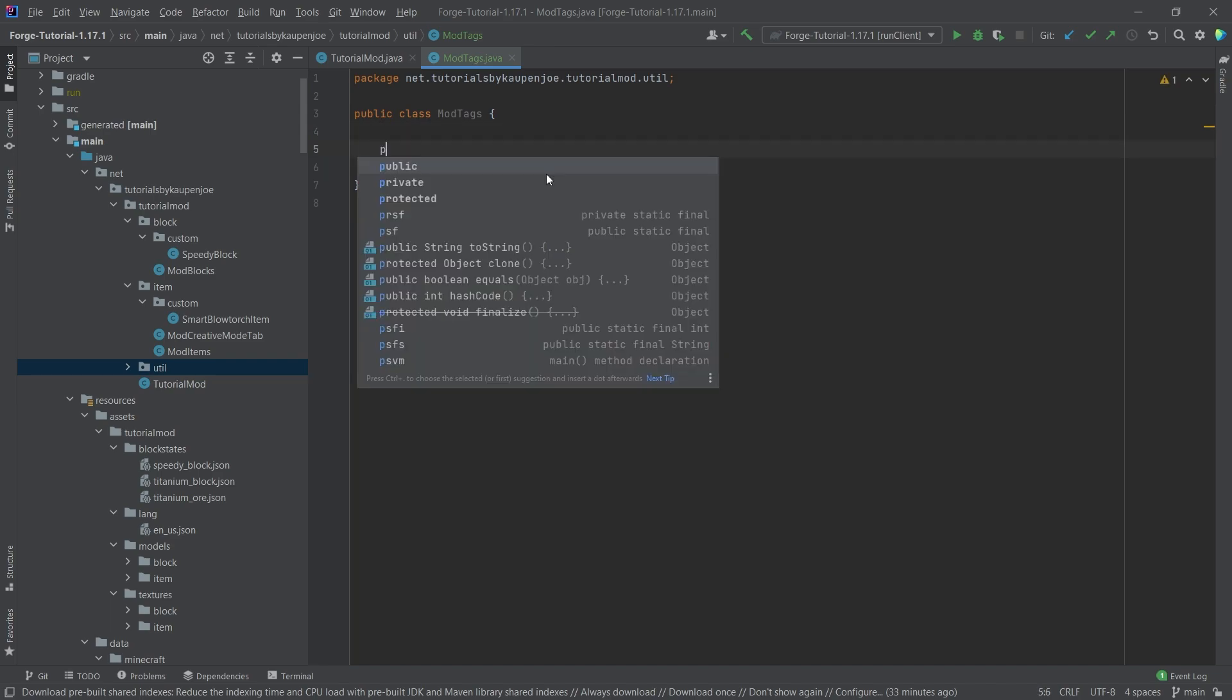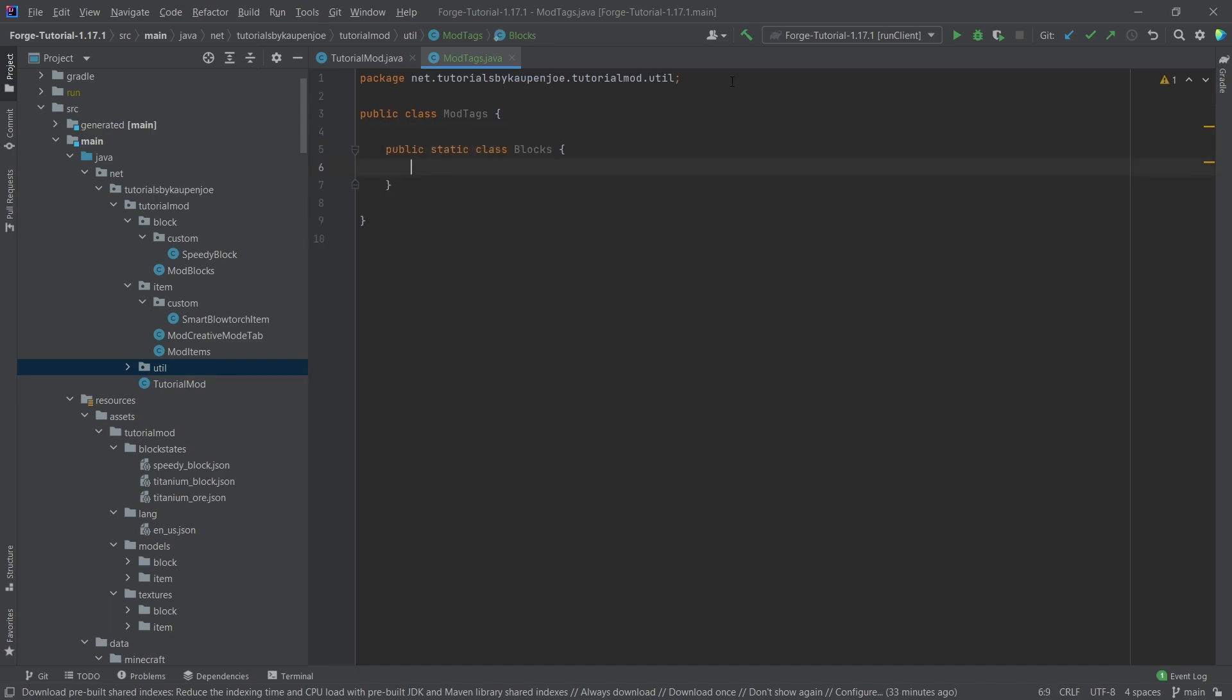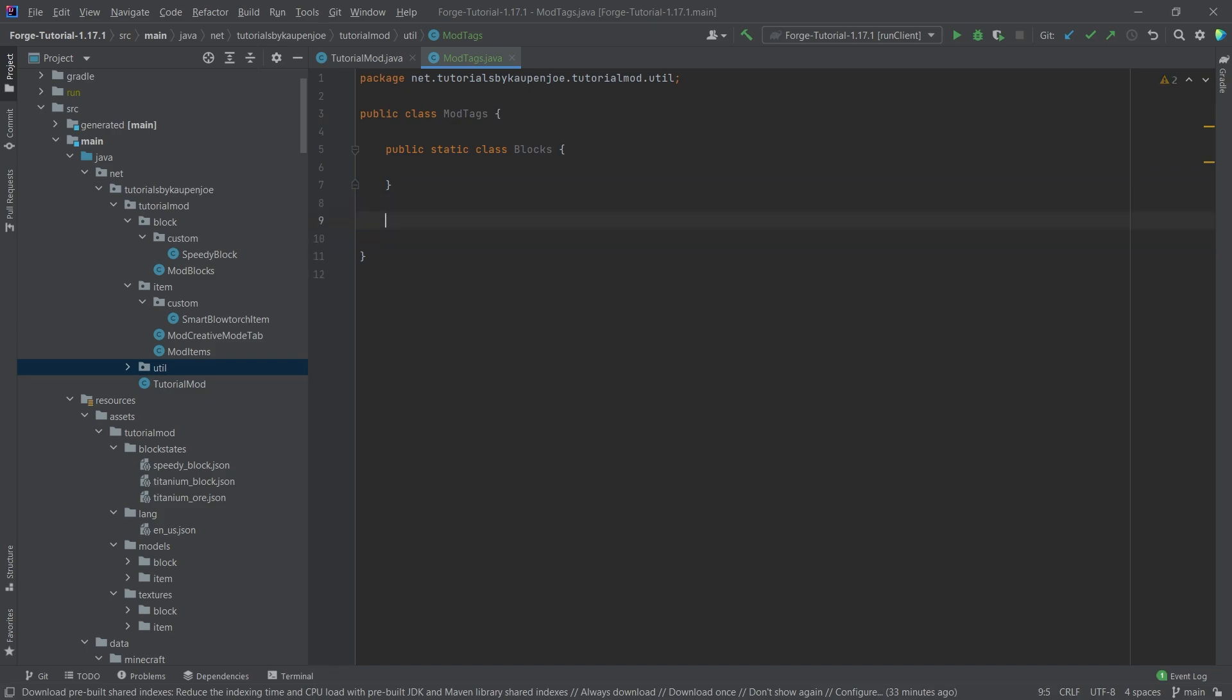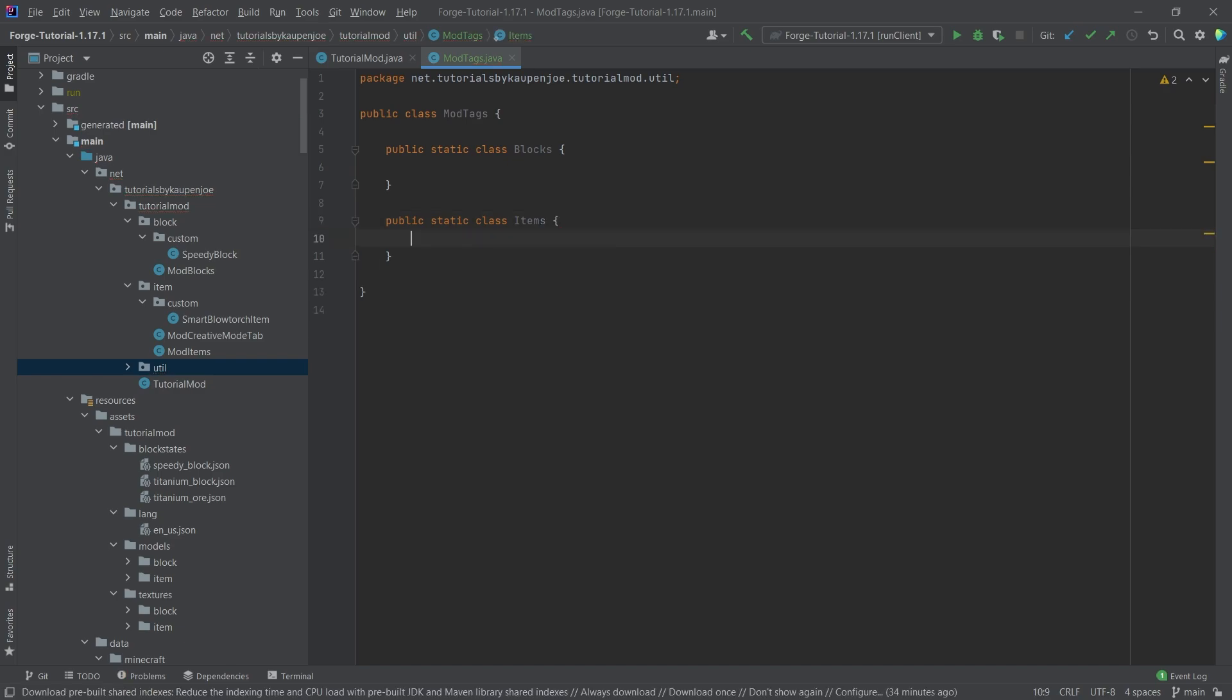This is going to have a public static class called blocks, and inside of here all of the block tags will go. And then we'll also have a public static class called items where all of our item tags will go. We're actually not going to use those in this actual tutorial right now, but we're going to create everything and explain why this is really useful for basically compatibility with other mods because you can also create forge tags.